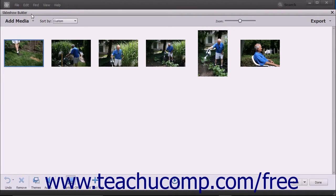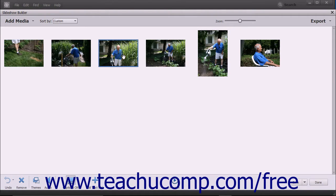There is a toolbar at both the top and the bottom of the Slideshow Builder window. The photos and text slides within a slideshow appear as slides in the middle of the window. You can click the slides to select them.